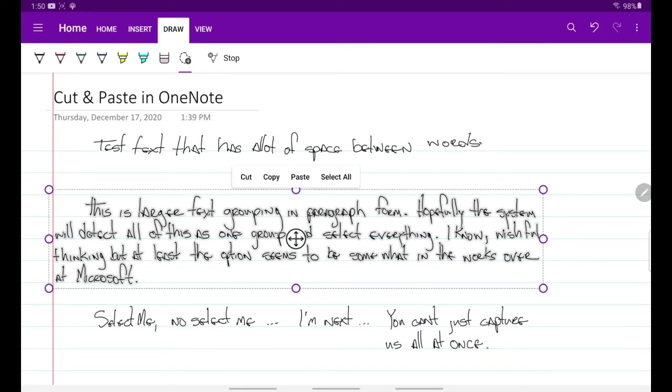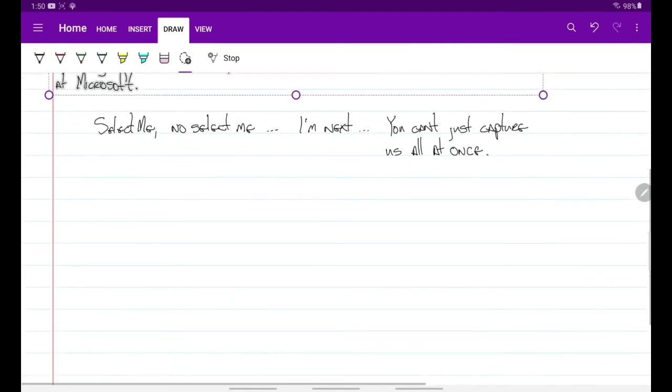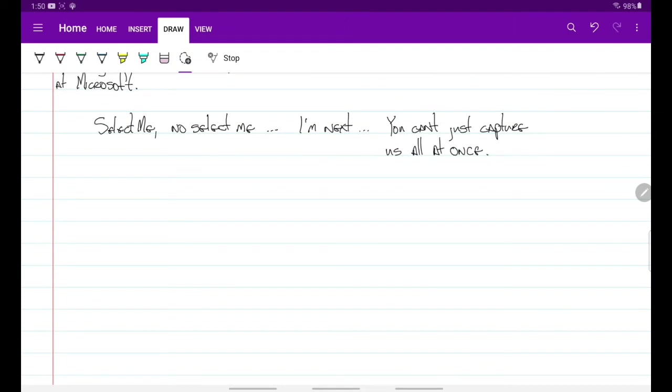So if you want to cut and paste text within OneNote on Android, if you get the text close enough to where it knows that it's a sentence, or if you have a paragraph, then apparently you can copy that. And so if I copy that, move down...